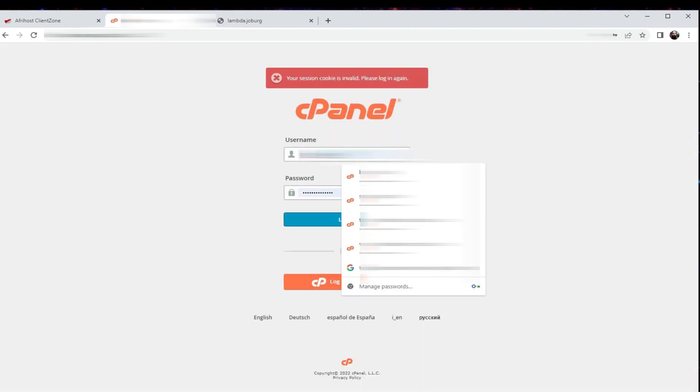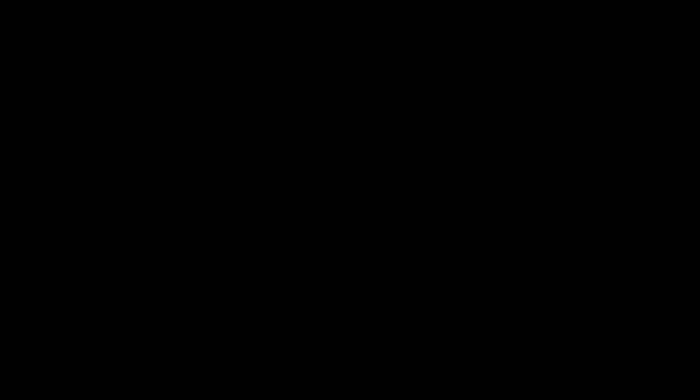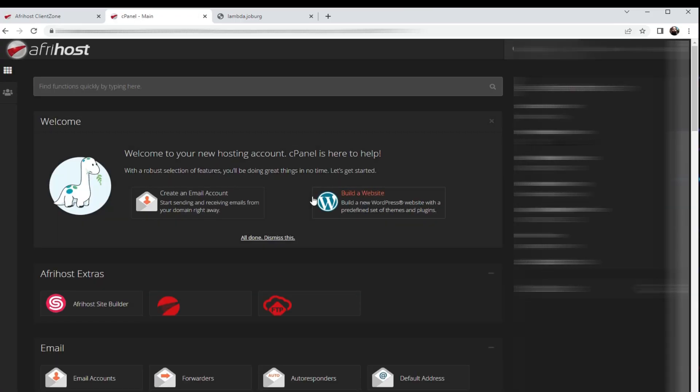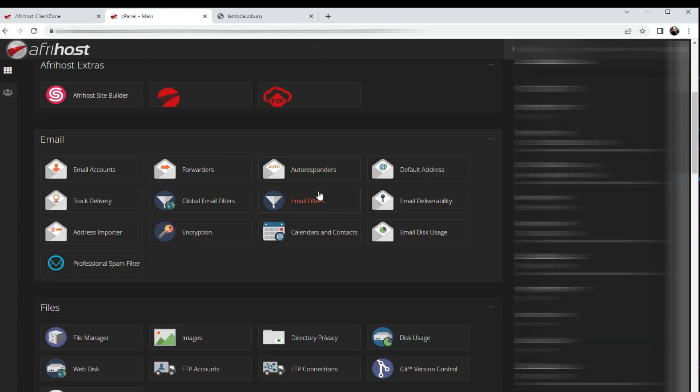This will redirect you, in which case you have to enter a new password. Well, I've already entered mine, so there you go. Well now I'm here again.